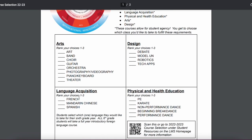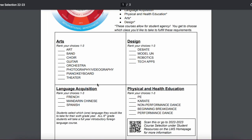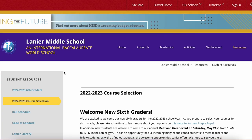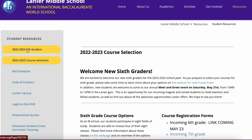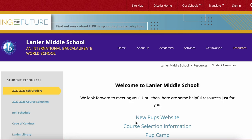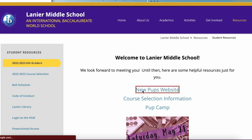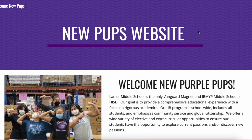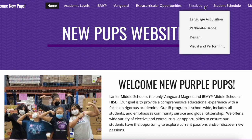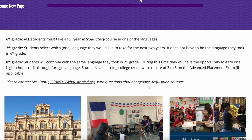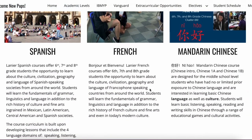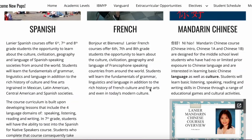To learn more about all of the different options listed here in these boxes, you can find more information on the sixth graders page right here. There is a website for you called the New Pups website, and that is where you can watch videos and read more about the different electives. For language acquisition you can click here and it'll take you to a page about Spanish, French, and Mandarin, which are the three options you have.